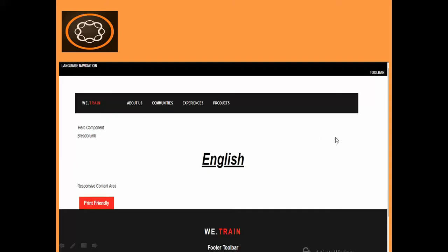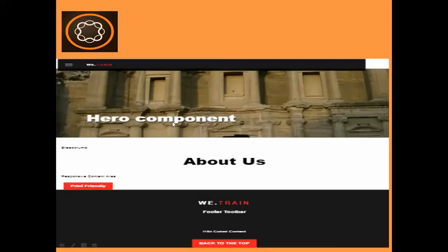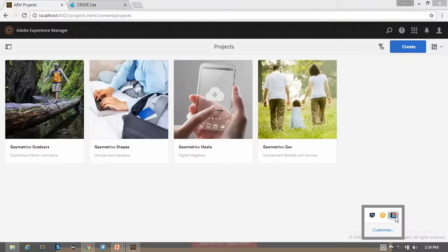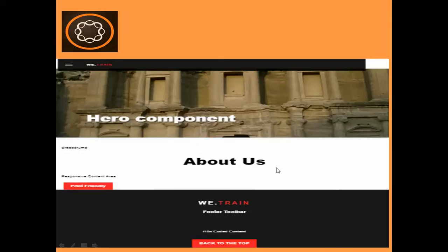So this is our website. This is how it looks like and we had this hero component in our page rendering components. We just had a placeholder text of hero component. We will replace this by the real component — we will upload the image using the dialog box and see how you can read that image in our component.